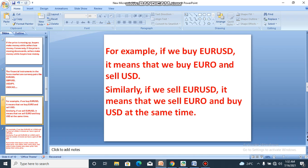So buying EUR/USD means we buy Euro and sell US Dollar. Similarly, if we sell EUR/USD, it means we are selling the first currency — the base currency — and buying the second currency — the quote currency. The first currency is the base currency and the second is the quote currency. So selling this pair means we sell Euro and buy USD at the same time.